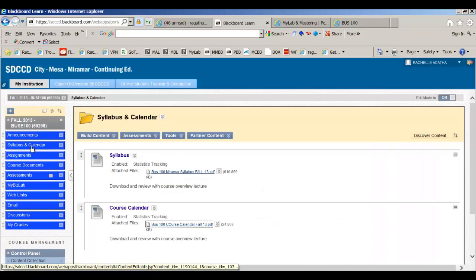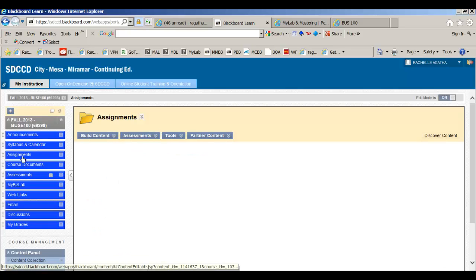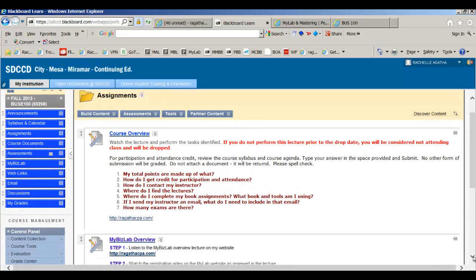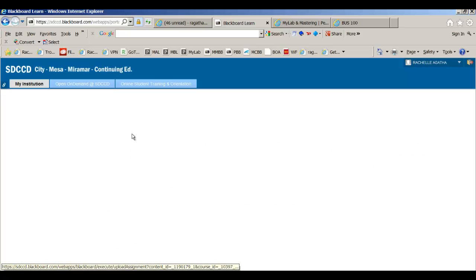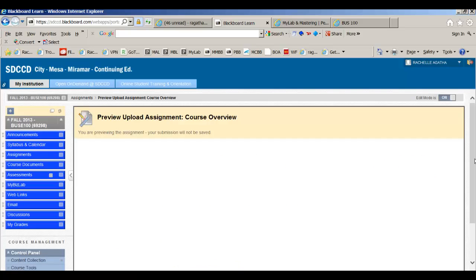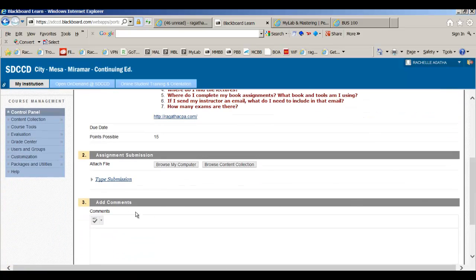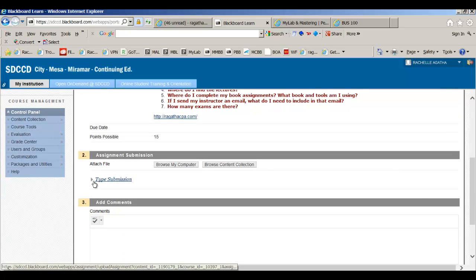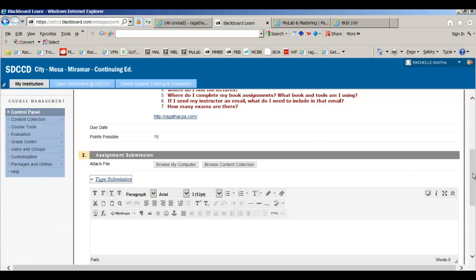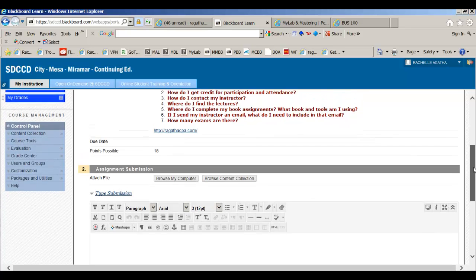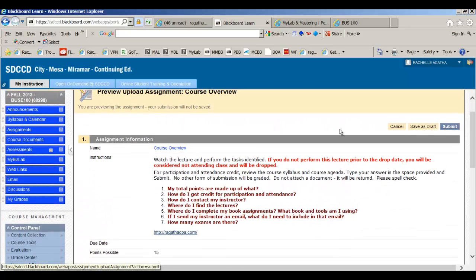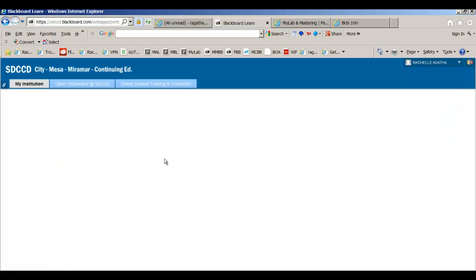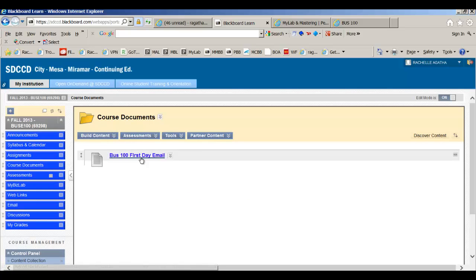Next, let's finish going through Blackboard. Your assignments, like what you're doing right now, the course overview and the MyBizLab and all the other participation and activities will be in here. You're going to click on the activity. You're going to read what the activity asks you to do and then you're going to type it in the submission spot right here and you're going to spell check it. Please do not attach a Word document or anything else unless I specifically tell you to in the assignment. If I don't, you're going to type right there in the submission. You're going to hit submit and that's how I'm going to grade it.